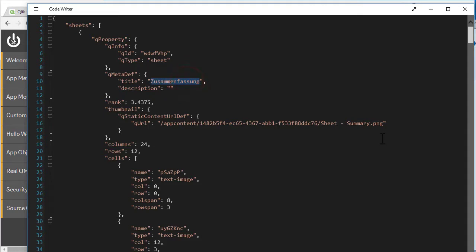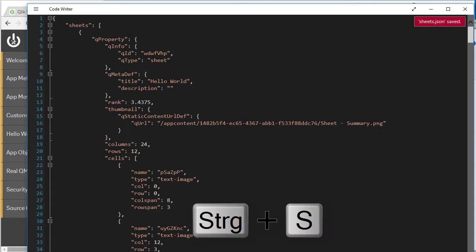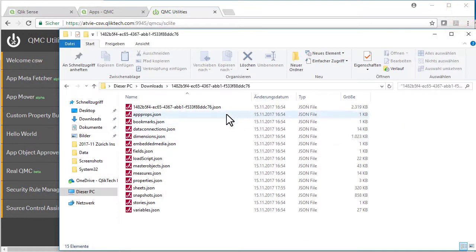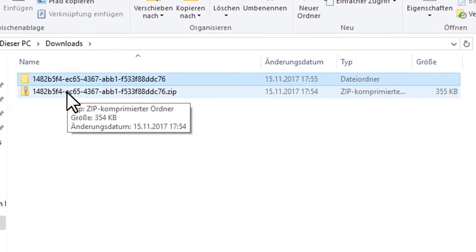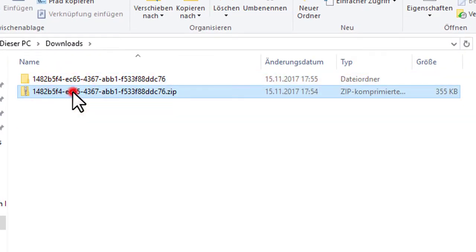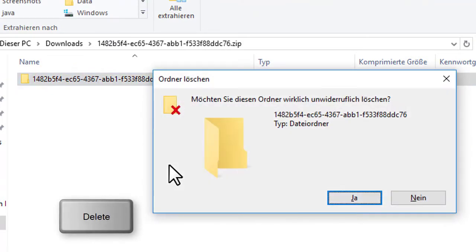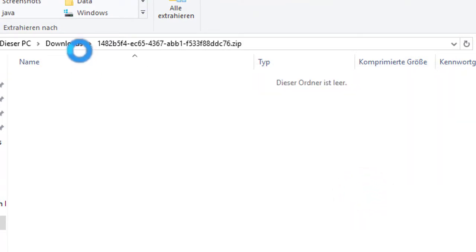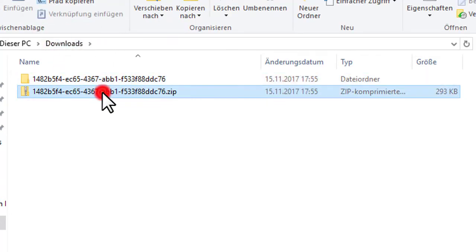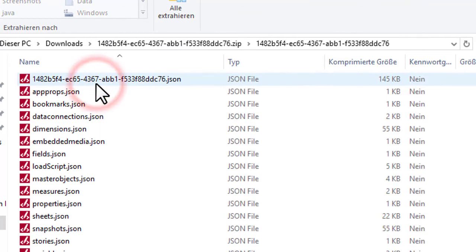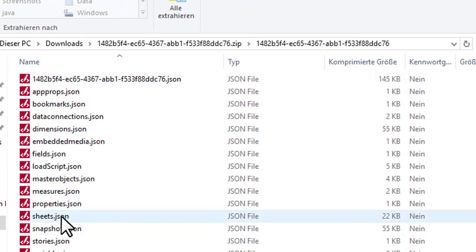And I can change the sheet title here into Hello World. Save it. Closing it again. Now I need to create a zip folder again. I'm going to remove the existing content of the zip and move the new content back in, so it has the same structure as before, but I have manipulated the sheets.